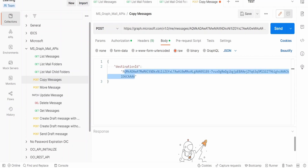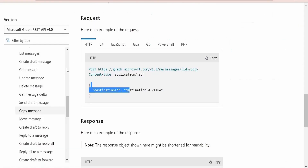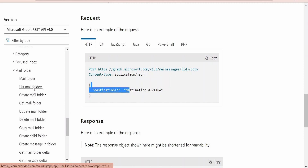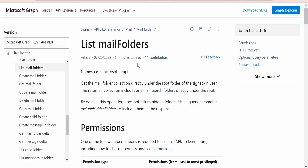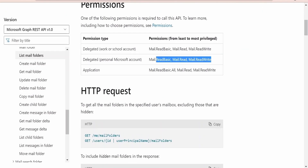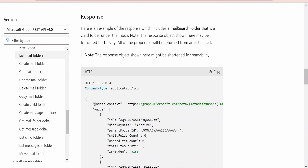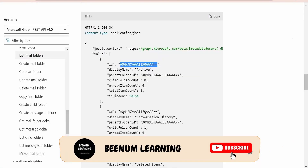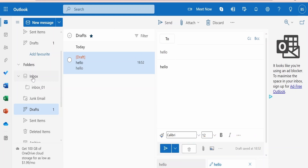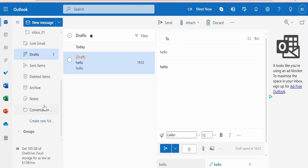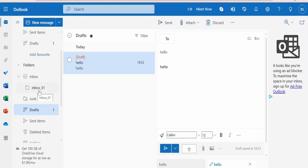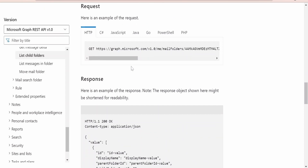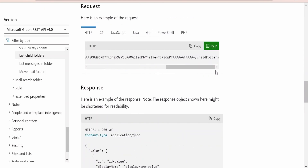Now we need to provide the destination ID. You might have a question about how we can retrieve the ID for a particular folder. In order to retrieve the folder ID, if you scroll down there is a section called mail folder. If you click on list mail folders, this Graph API will list the mail folders. If you look at the sample, it will note all the parent-level folders and their IDs. With list mail folders we can retrieve IDs for parent folders only — inbox, junk email, drafts, deleted items, archive. In order to get the inbox_01 subfolder we need to use list child folders.